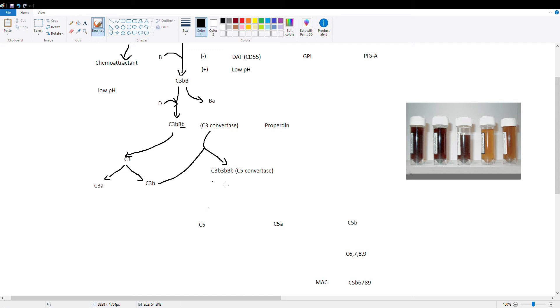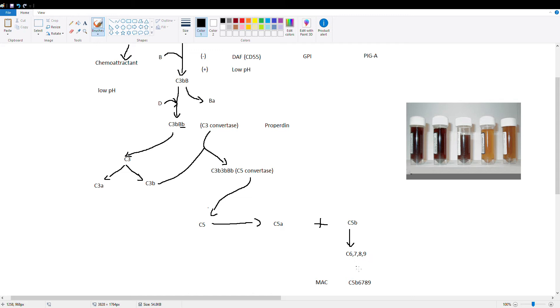So this is a different C5 and C3 convertase than you're used to in the classical cascade but they do the same things. So C5 convertase is going to go ahead and cleave C5 into C5A and C5B. C5B goes and binds C6789 to form our membrane attack complex which is also called 5B6789. And then we have our hole which is poked in our bacteria.